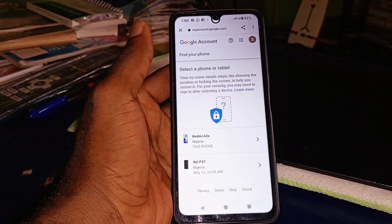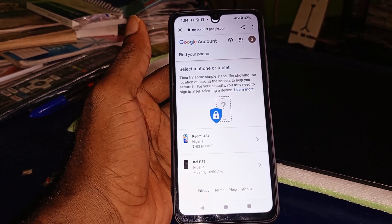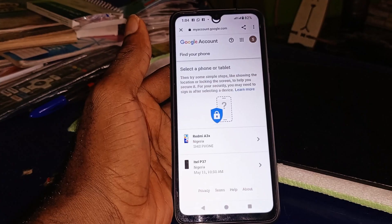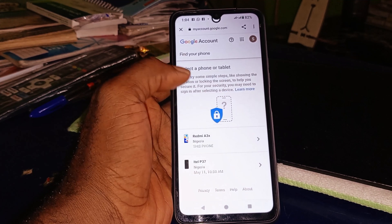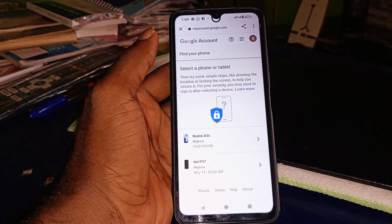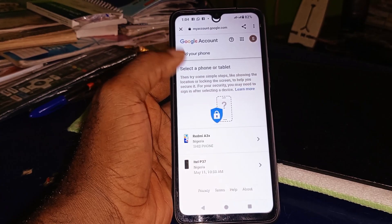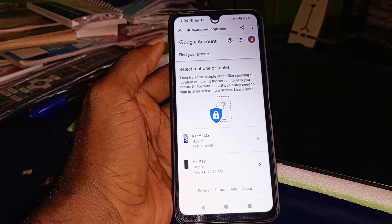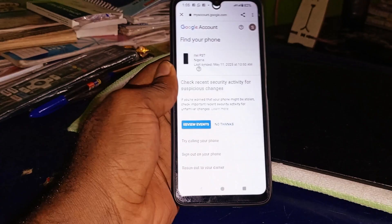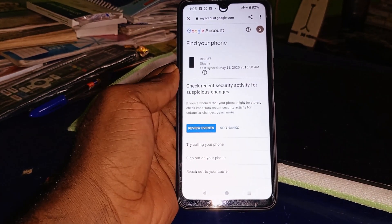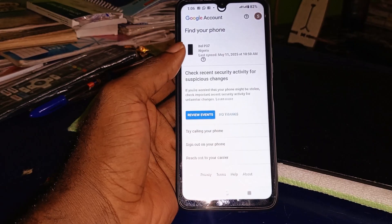That will take you to a screen where you choose the name of the particular device that got lost — whether an Android phone or any other type of device. Select the phone or tablet, then you'll have some simple steps like showing the location or locking the screen to help secure it. After selecting the device, you'll see 'Find your phone' along with the phone's name and recent security activity.